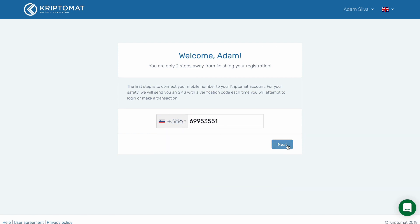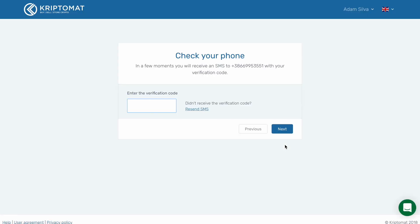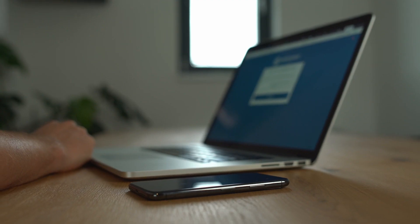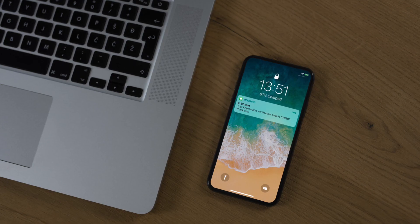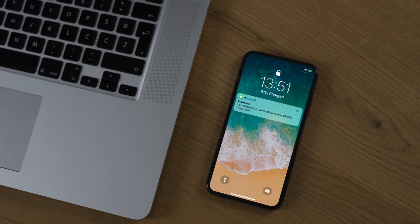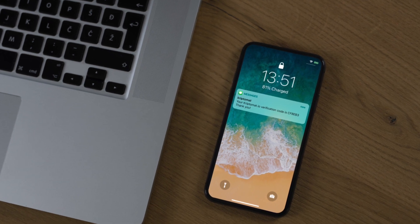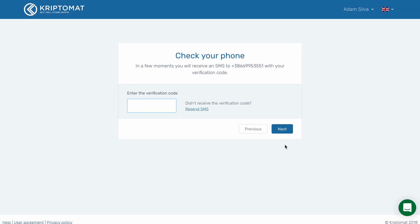After you input your number, click Next. Check your phone for a text message with a verification code. If you didn't receive the code, click Resend SMS. Enter this code into the dialog box, then click Next.